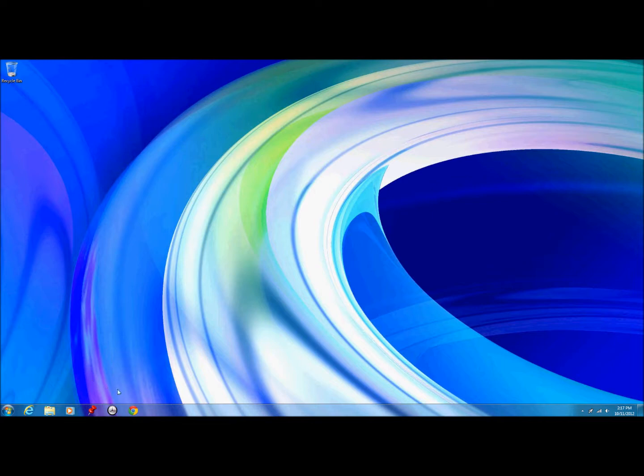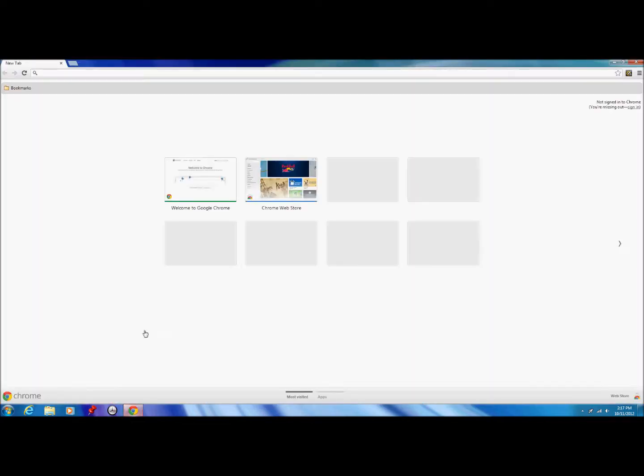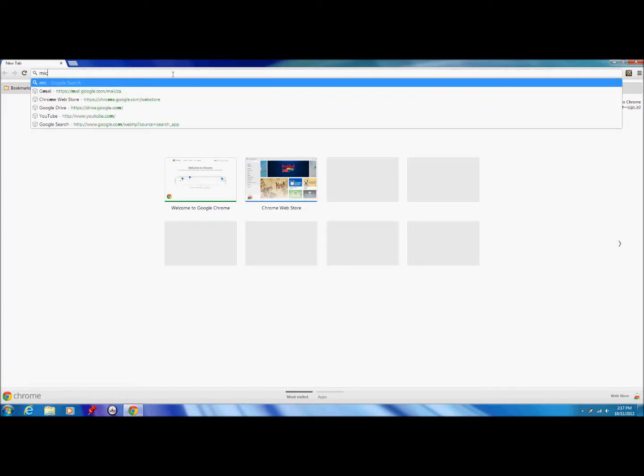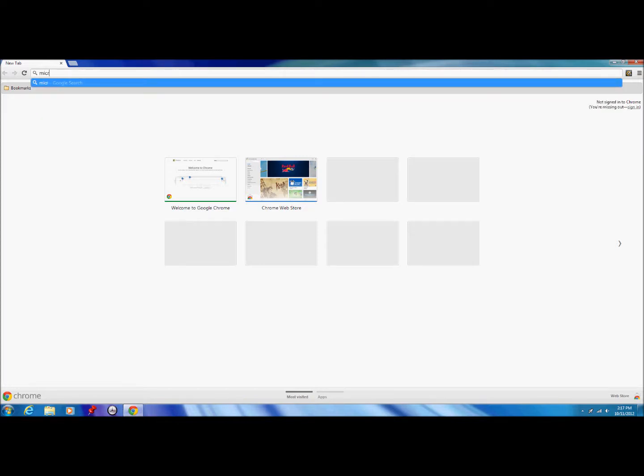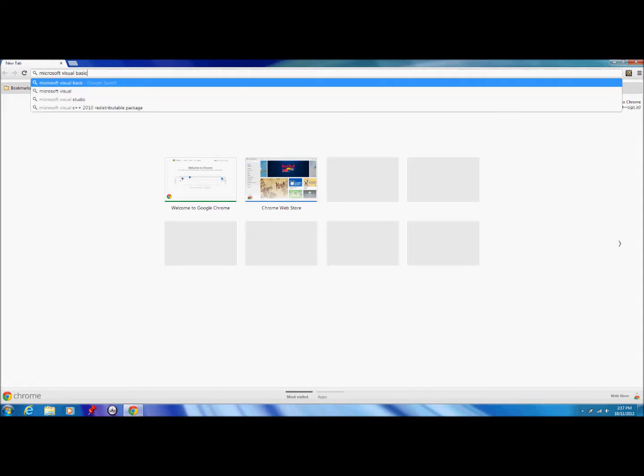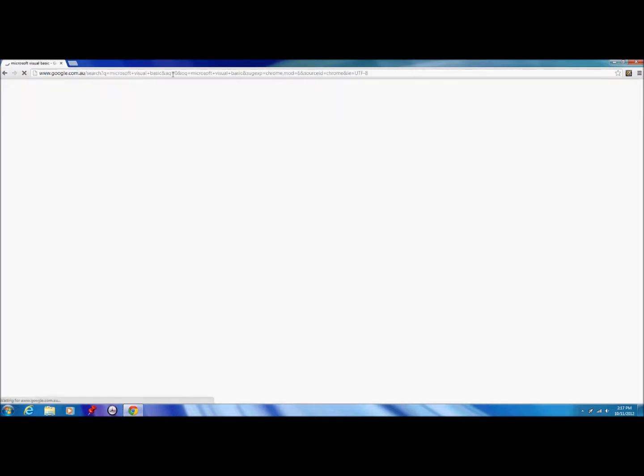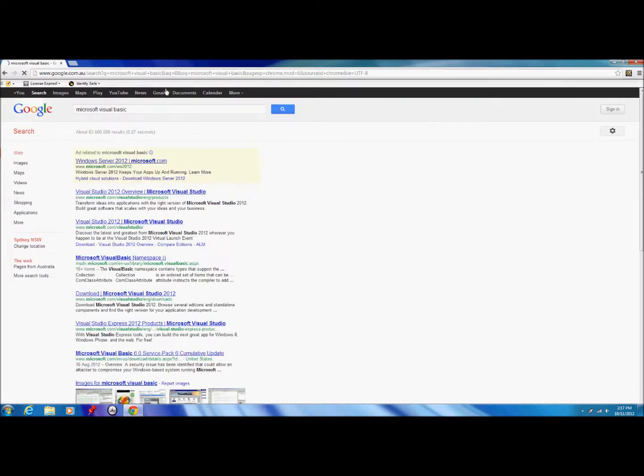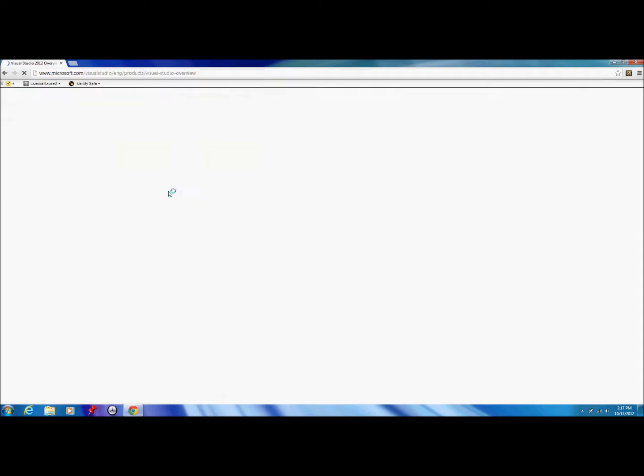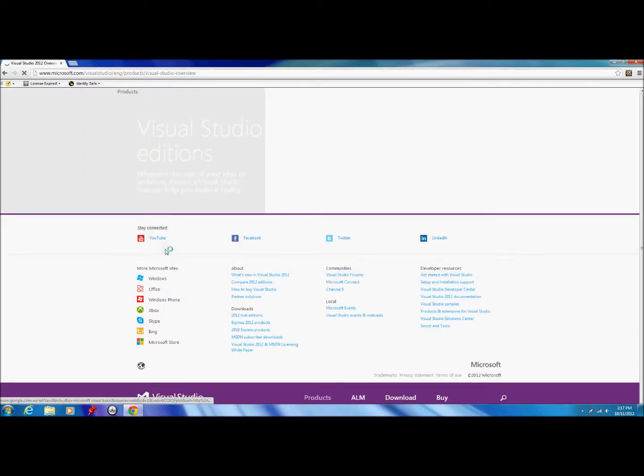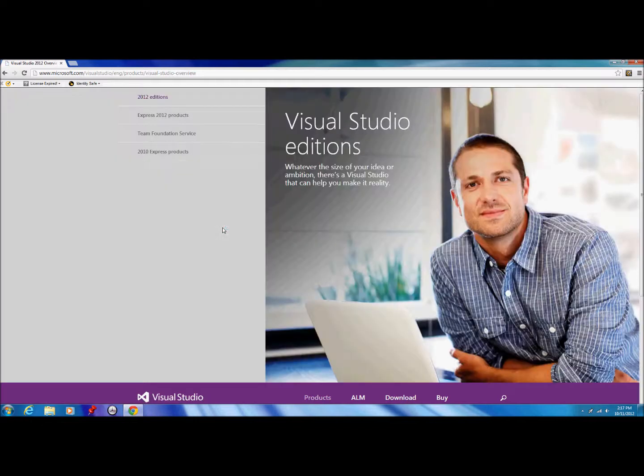First, you want to open up your internet browser. I'm using Chrome. You want to type in Microsoft Visual Basic, then just click the first link.